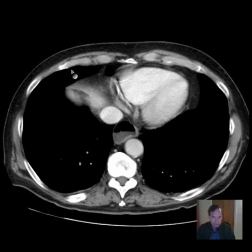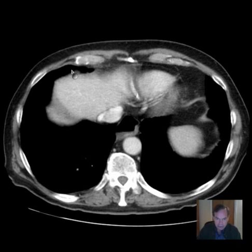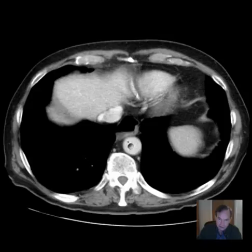So that's just a little bit of anatomy in a patient with esophageal achalasia.